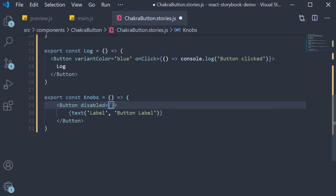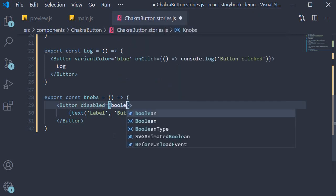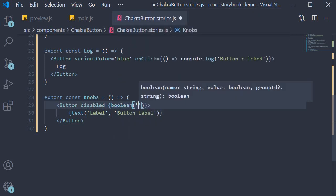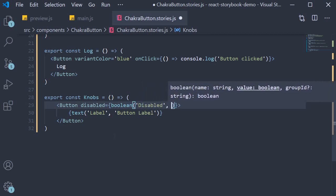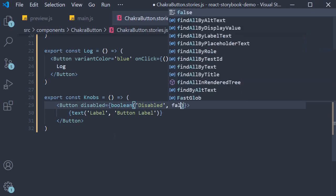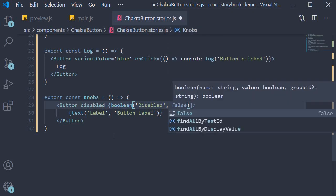Since disabled is a Boolean value, we are going to use the Boolean import. The label again is going to be disabled, and the initial value is false.